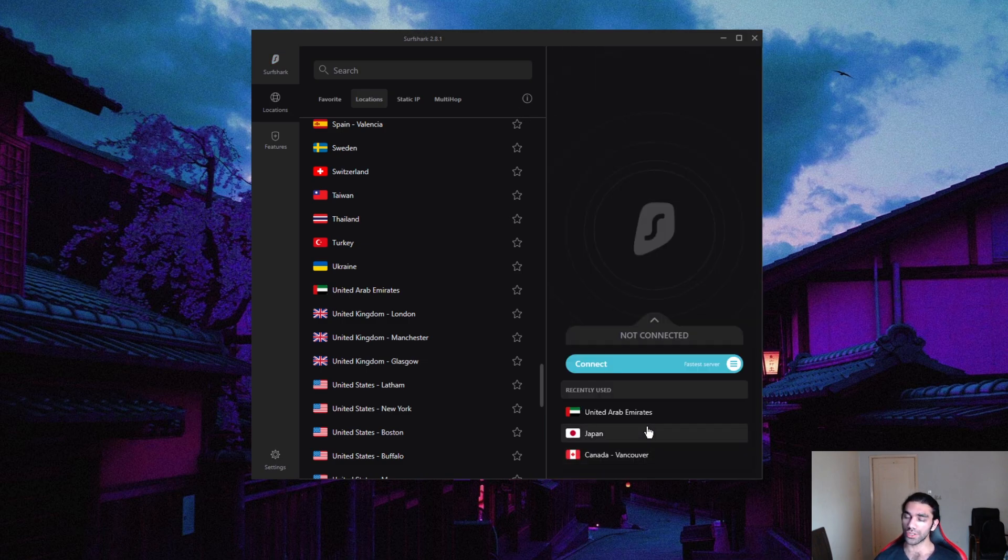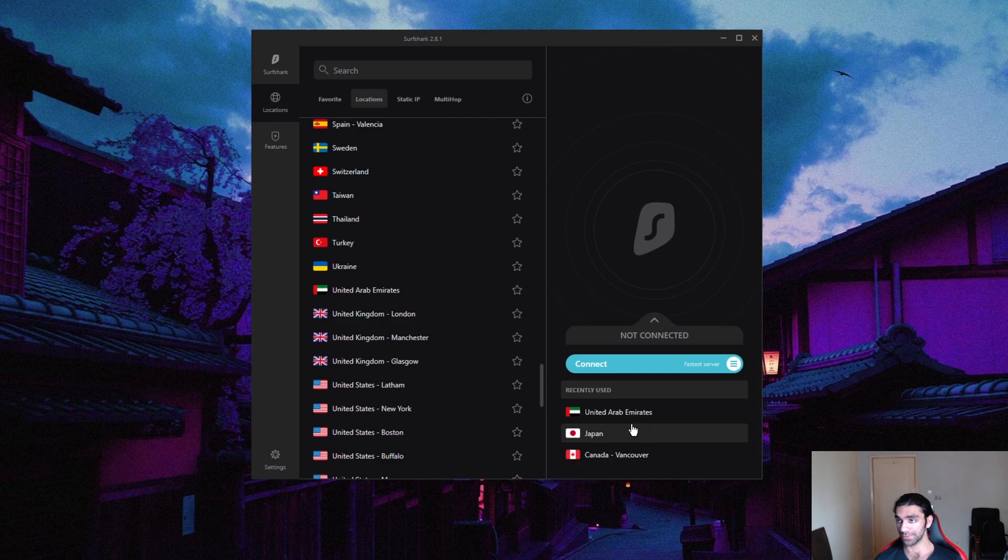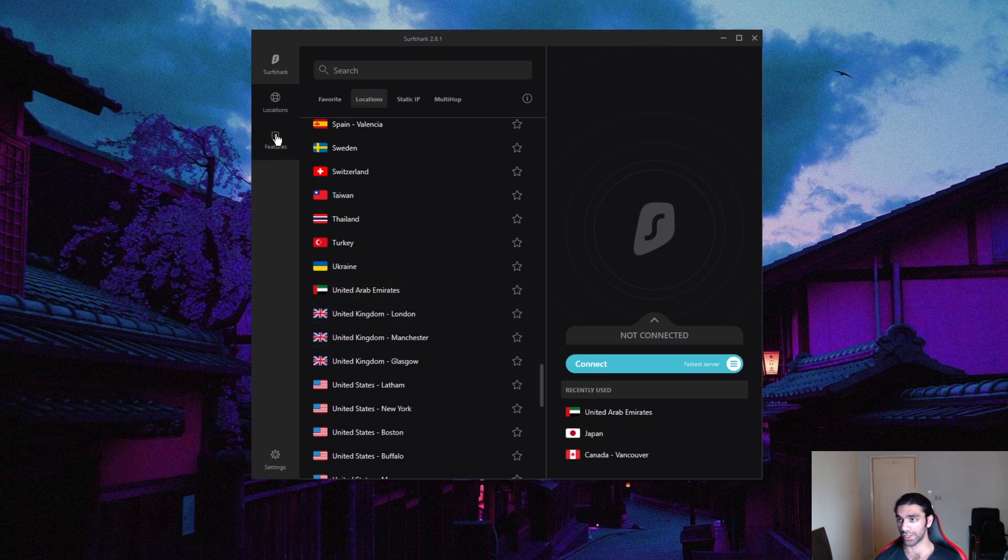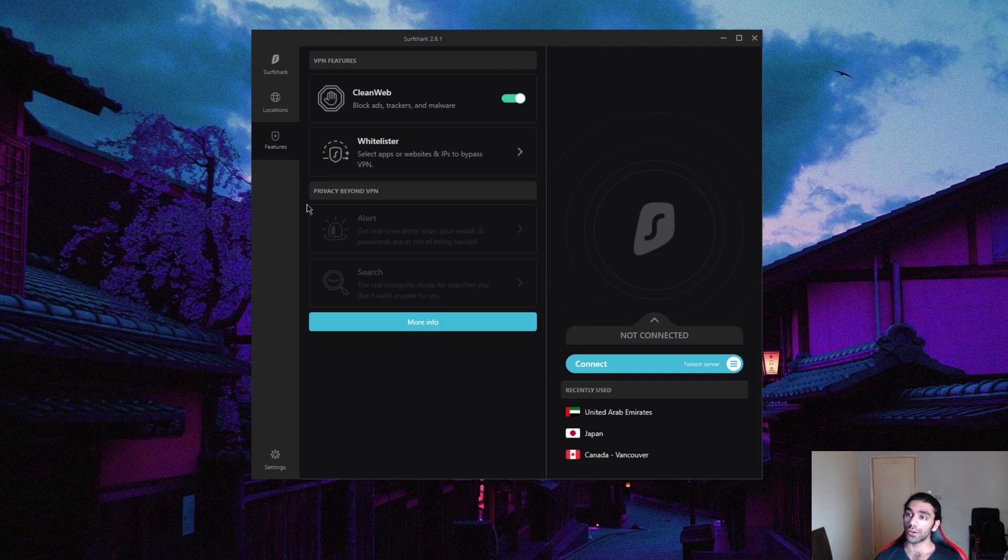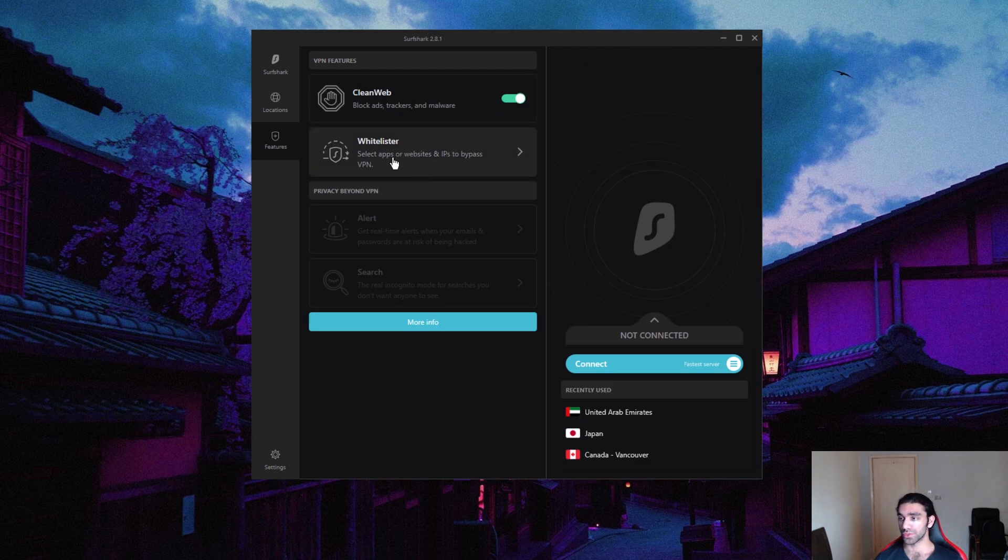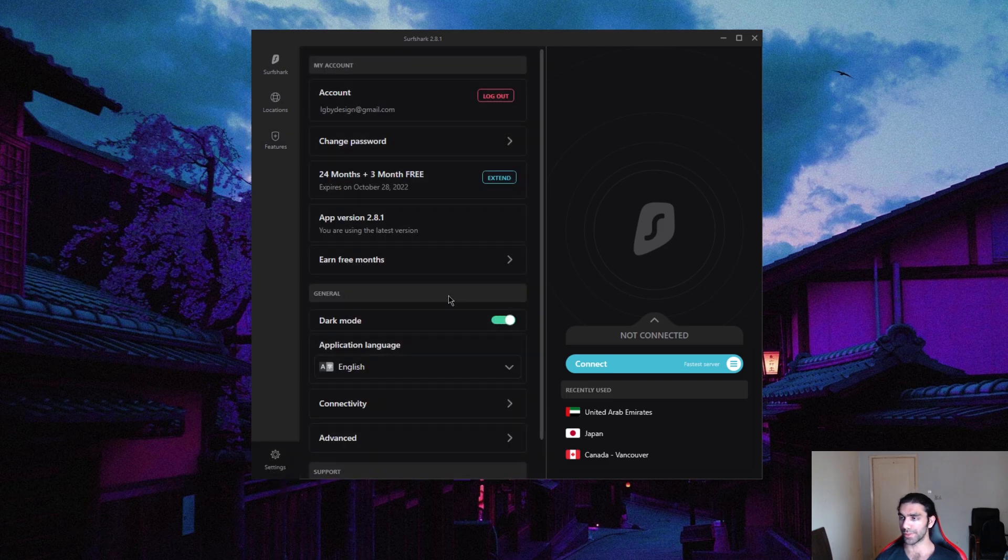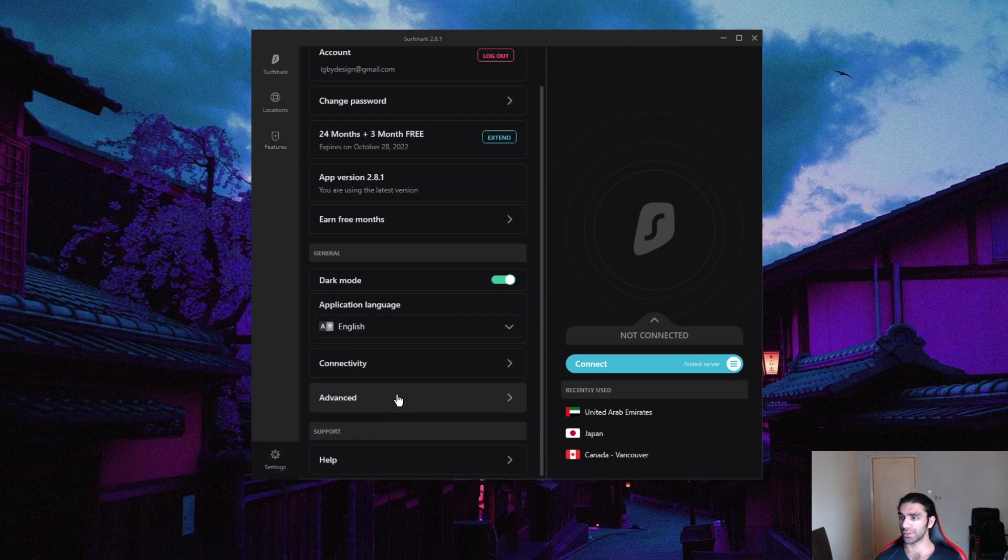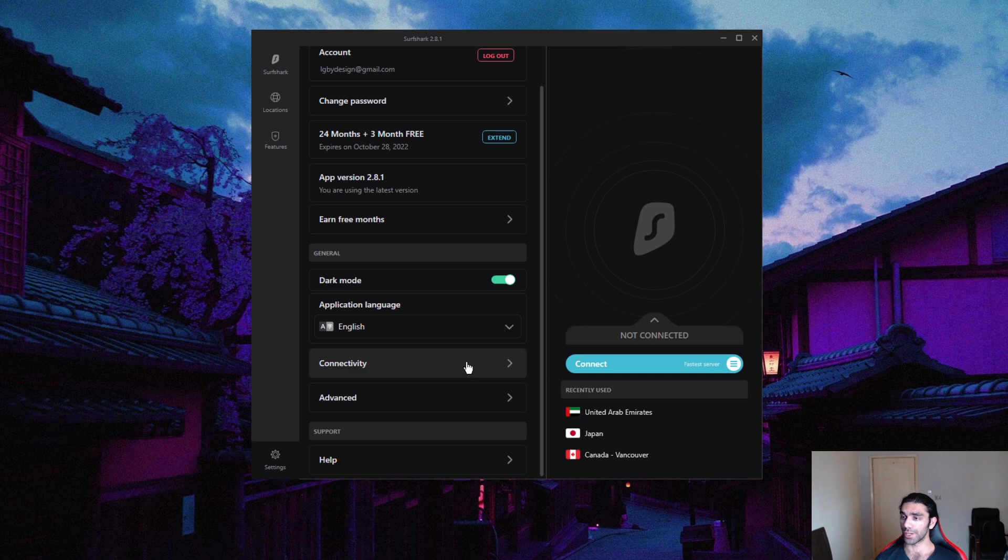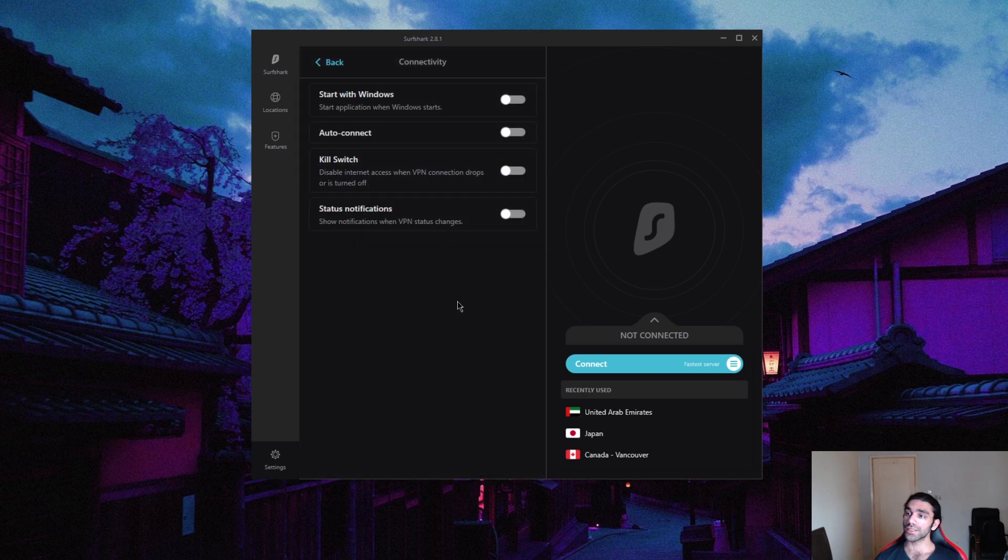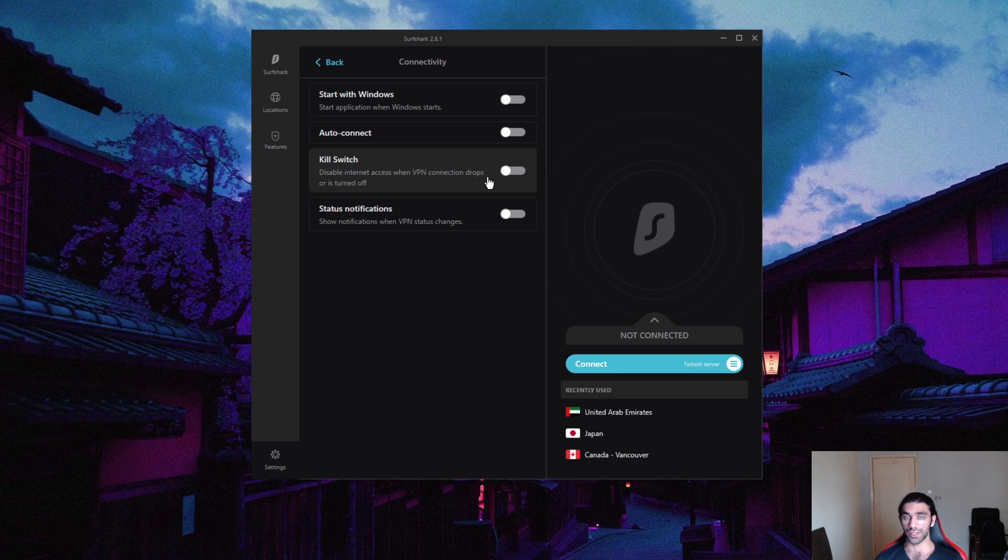So if you're using Surfshark and you're in the UAE, you want to make sure you have a few things on for top security. We have Clean Web here, Whitelister which is split tunneling. Clean Web will block some ads here and there. Connectivity: the kill switch is a must in this situation.